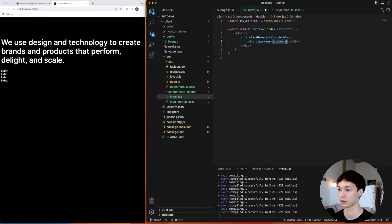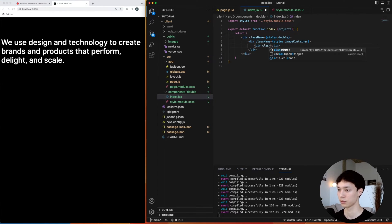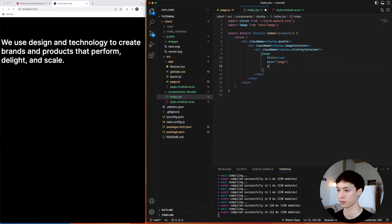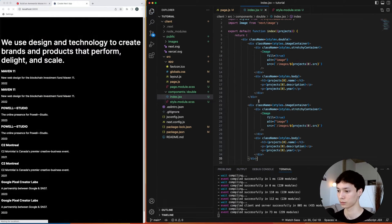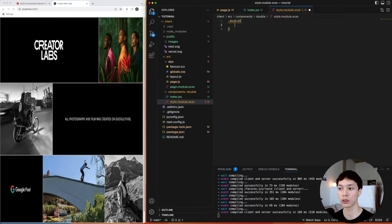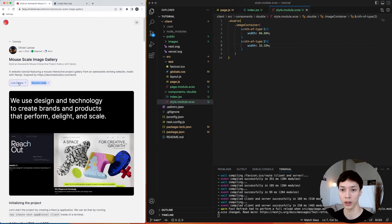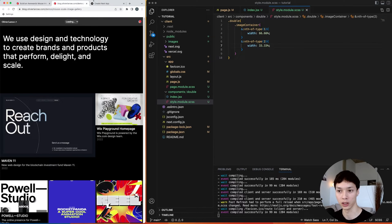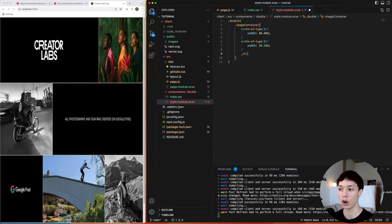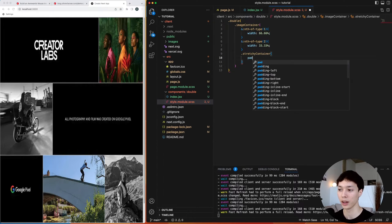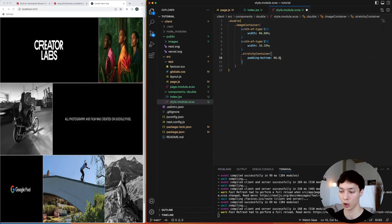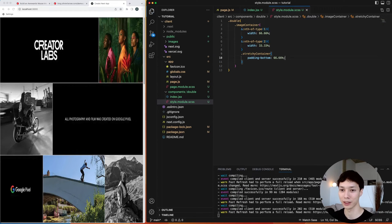Inside the Double component I've added the HTML: an image container, inside of that a stretchy container, and inside of that a Next Image. I copy-paste the same thing so we have a pair of two images. For styling, the first image container takes 66.66% width and the second takes 33.33%, giving us a pair where one image is bigger than the other. The stretchy container uses padding-bottom as a percentage — that's why I called it that.